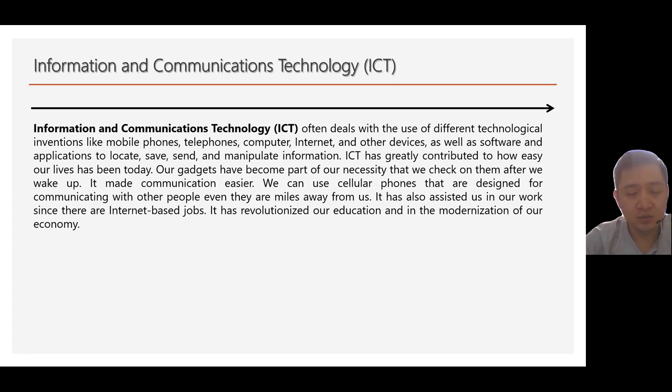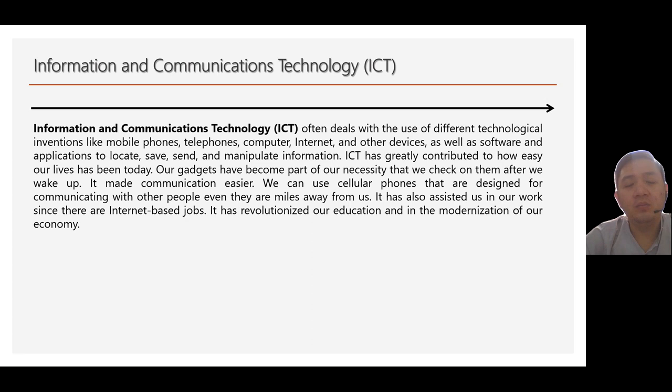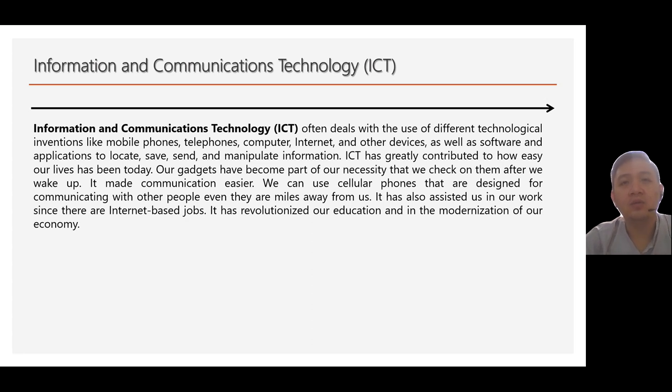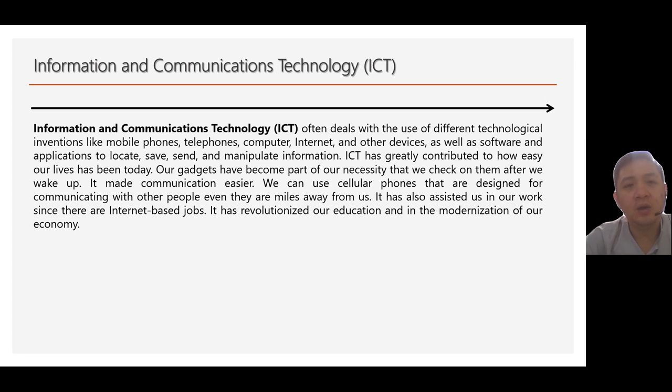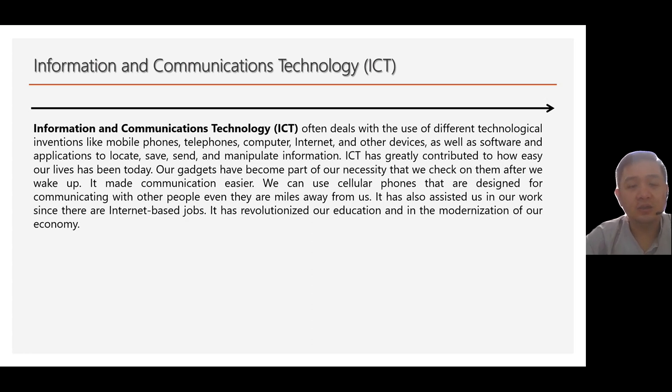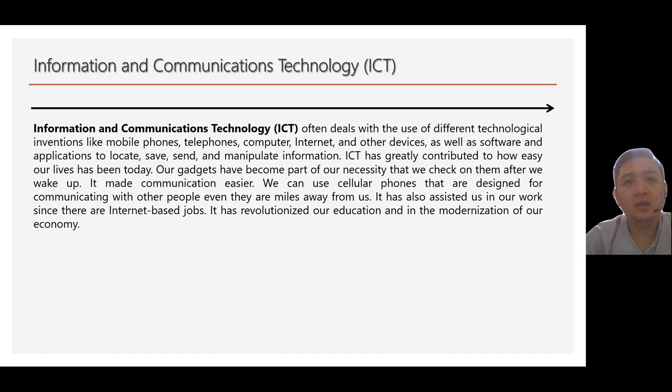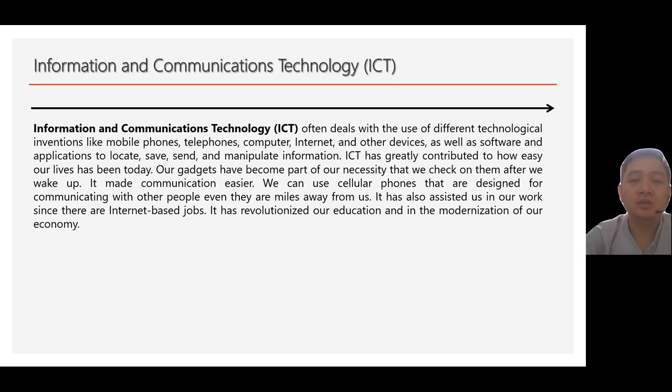ICT is the umbrella. Again, ICT is an umbrella that involves different types of different branches. Let's say, for example, IT or information technology is under ICT. Computer science is also under ICT. Of course, communication technology, let's say, electrical engineering, communications engineering, and the likes, they're all under ICT.